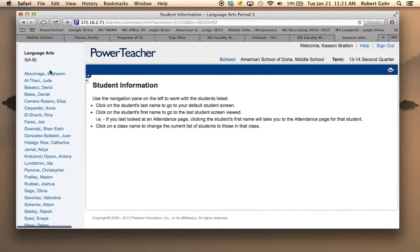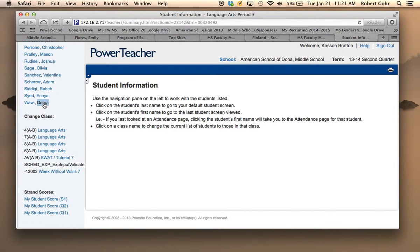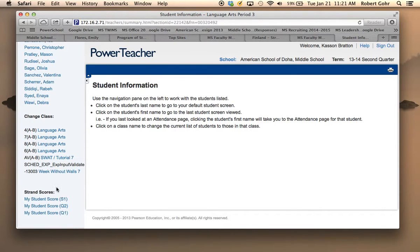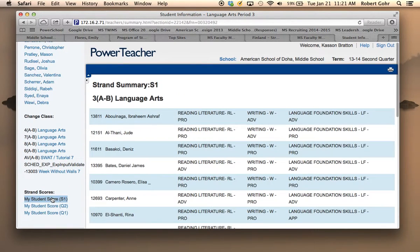To the left hand side you have all the students, but at the very bottom, if you scroll down, you'll see something new called Strand Scores. Click on it,